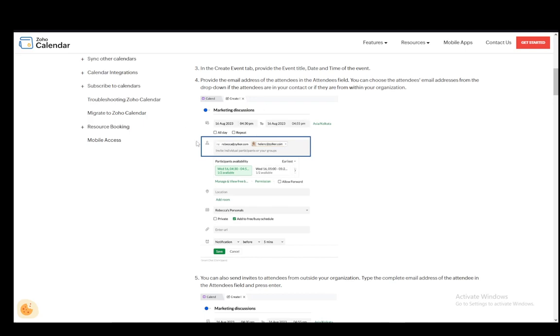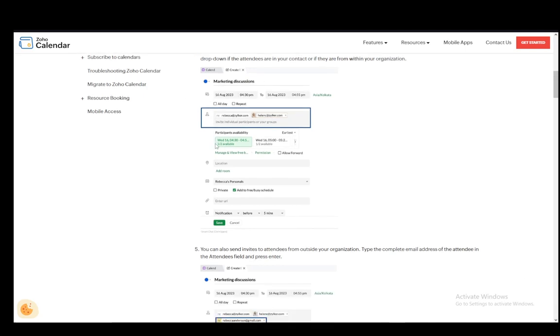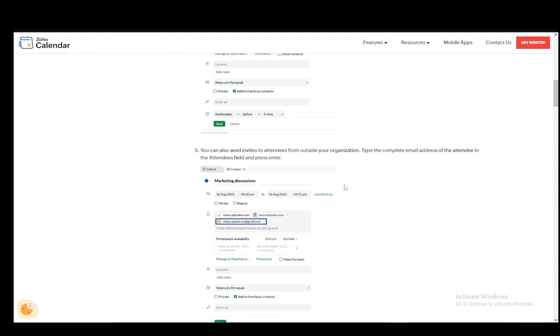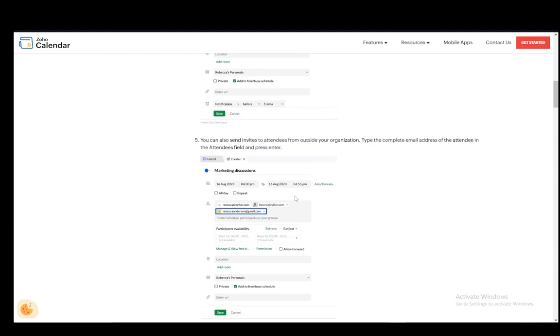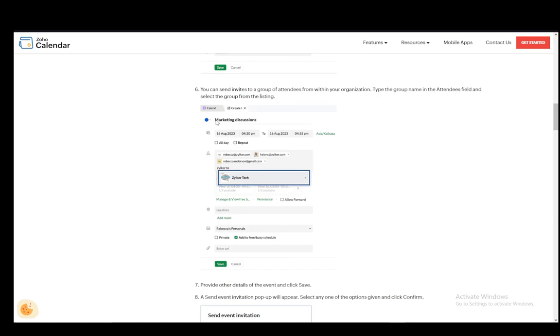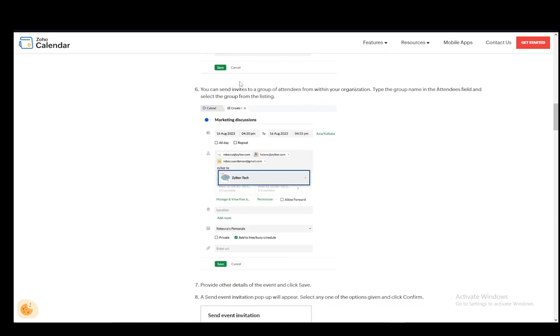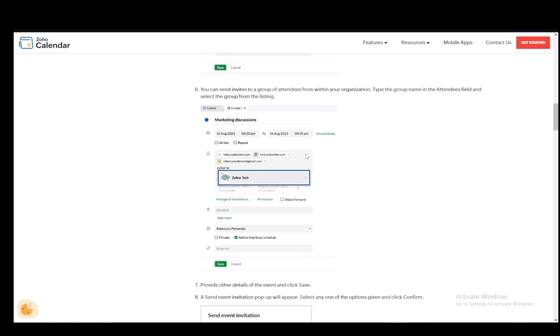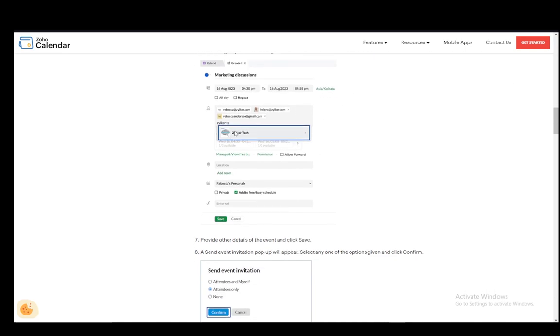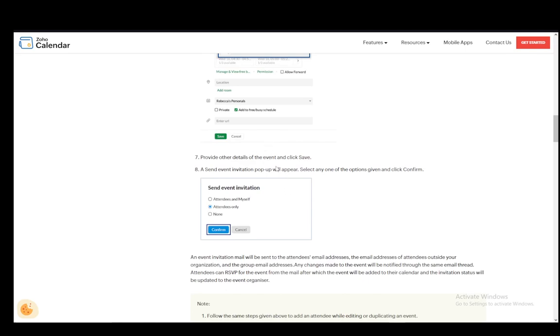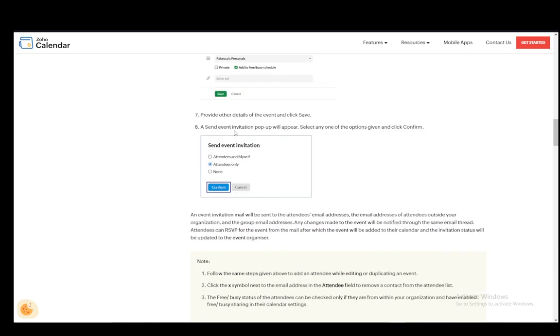So make sure you provide their email address on Zoho. Then you can also send invites to other attendees from outside, you just need to type the complete email address and you can send it to a group of attendees within your organization if you have a group in your contacts. And you can type the group name and you can send it to all of them. Then you need to provide the other details of the event and click save.